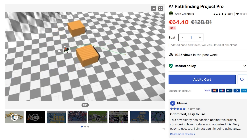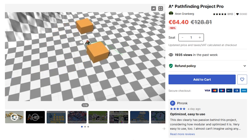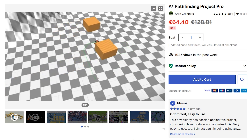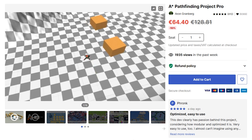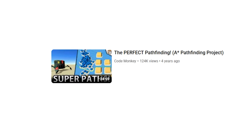You can pathfind with hundreds or thousands of units, even in maps that are very dynamic, very changing, and the whole thing runs insanely fast. I made an asset review on this one if you want to learn more about it.